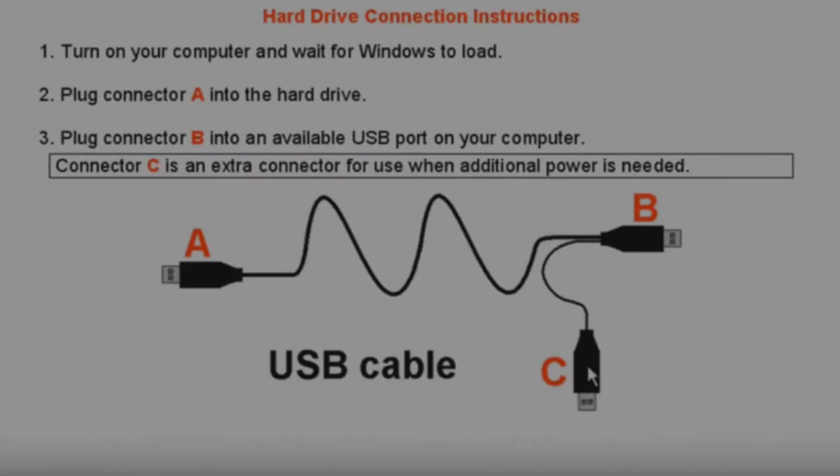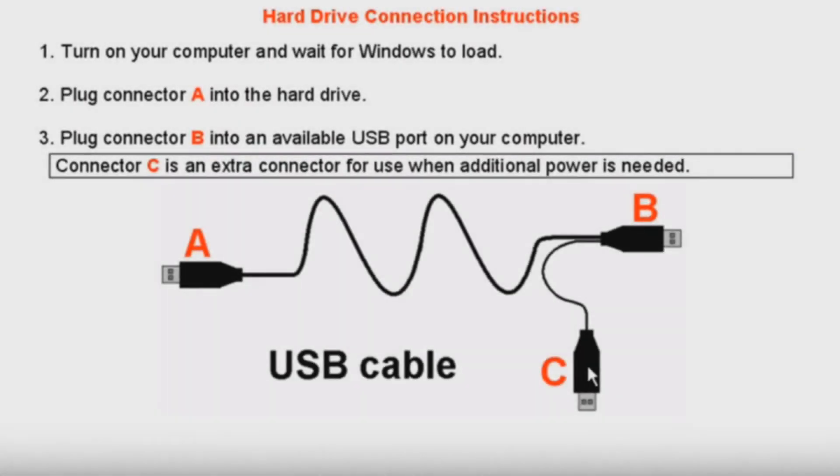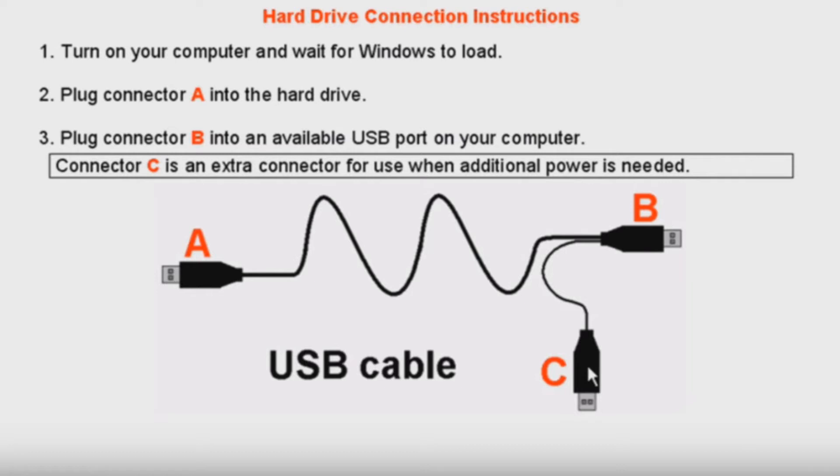First, you will need to connect the external hard drive to your computer using the USB cable. The USB cable includes three separate connectors. Connector A plugs into the USB port on the external hard drive. Connector B connects directly into the computer's USB port. Connector C is only used if you need to connect a second USB to your computer for additional power to run the external drive.